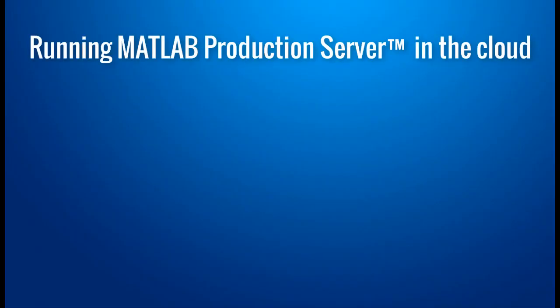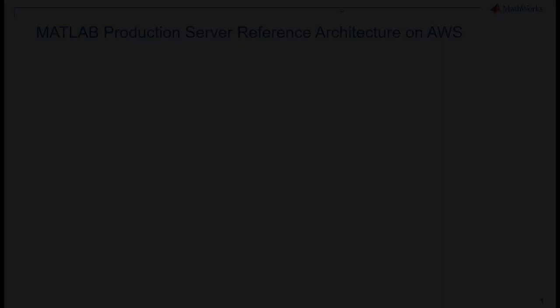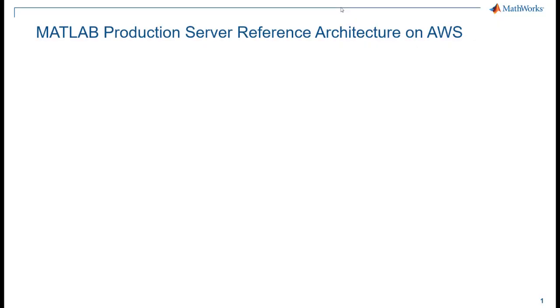In this video, I will show you how to run MATLAB Production Server in the cloud with the Amazon Web Services Reference Architecture. This is one of several reference architectures to help you get up and running with MATLAB on the cloud.